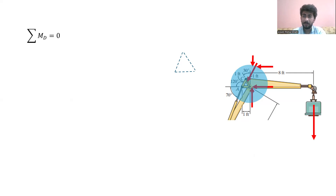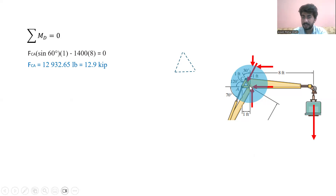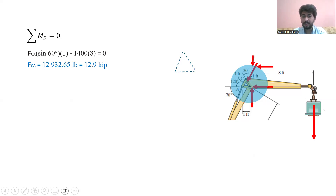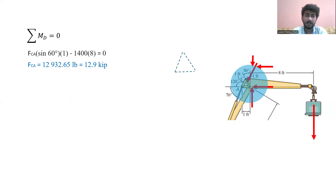Applying the moment at point B, I get an equation with the force in link AC and its vertical component — sine of 60 degrees — because it forms an equilateral triangle. I have a vertical distance of about one foot. This component moves in the anti-clockwise direction. The 1400 lb load acts downward and moves clockwise, so it is negative. Solving this gives the force in link AC equal to 12,932.67 lb, or approximately 12.9 kip.